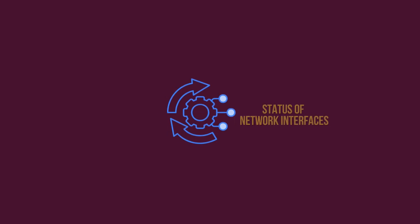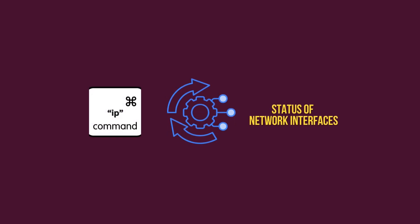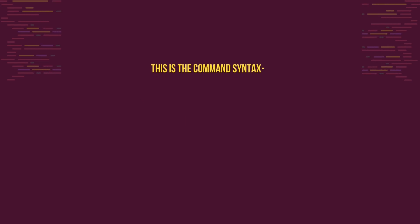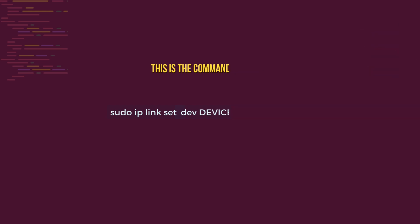You can alter the status of network interfaces using the IP command. We need to run it as the super user to apply the set up or set down commands on the link object. Here, this is the command syntax: sudo ip link set dev, then the device name, then up or down.